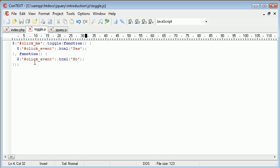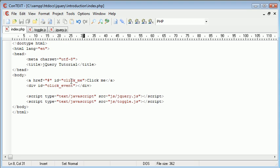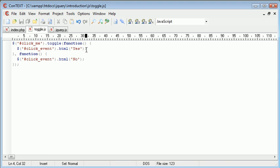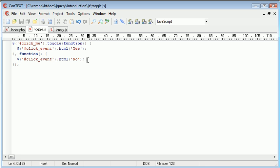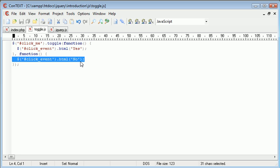So now what's going to happen is when we click on the link here, we're going to use the toggle to first of all display 'yes' in this 'click_event' div, then we're going to display 'no' the second time the user clicks on it.